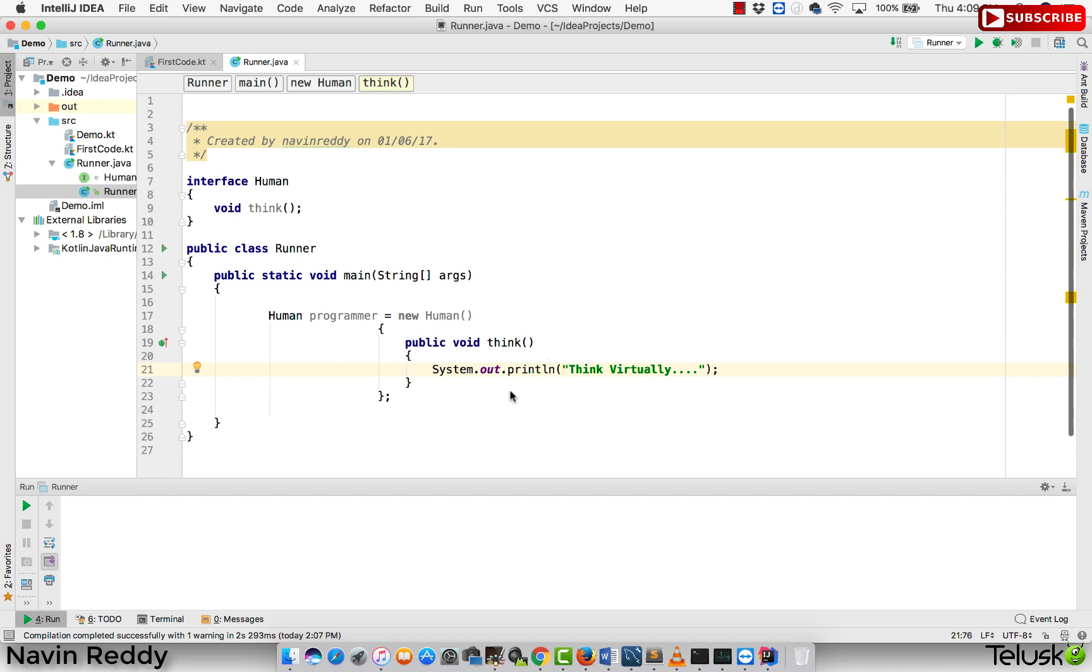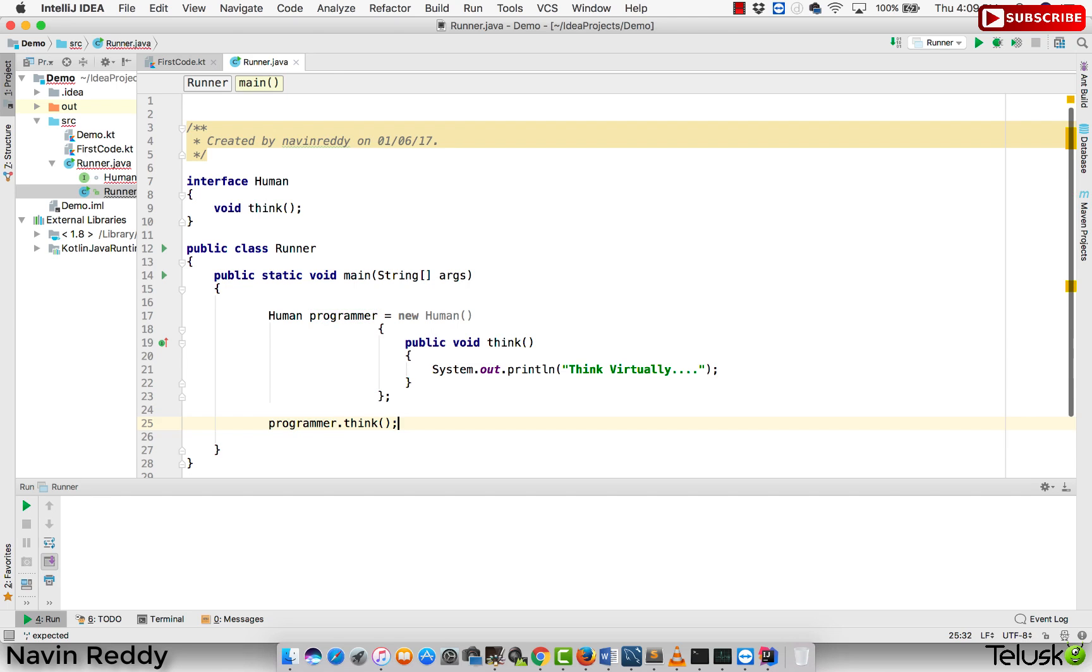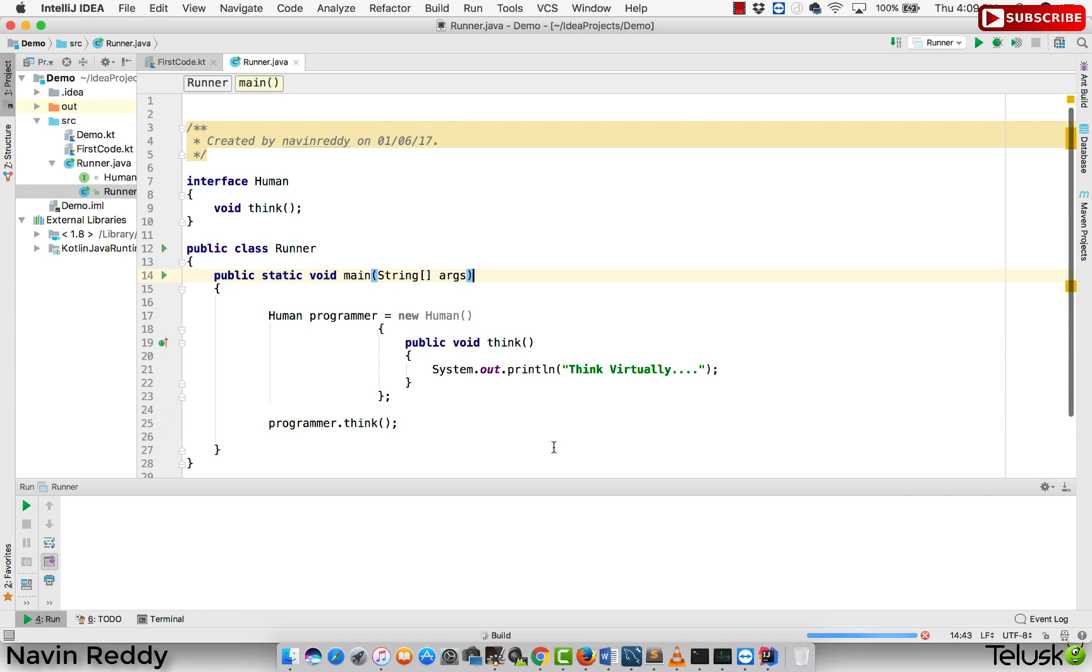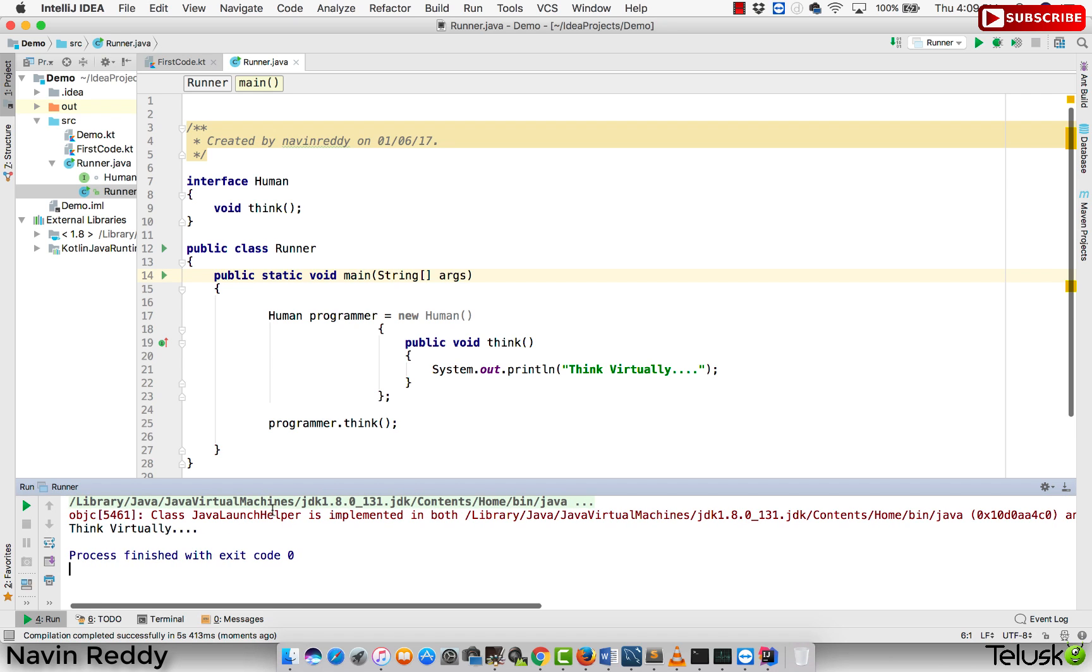We got this interface and once I got the instance, I can say programmer.think. If I right-click and say run main, you can see we will be getting the output in some time. And here we go. You can see we got the output as think virtually. That's how it works. That's how you can use anonymous inner class in Java, but how can you achieve this in Kotlin?